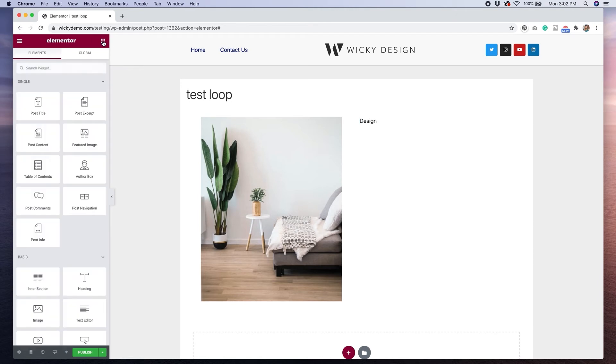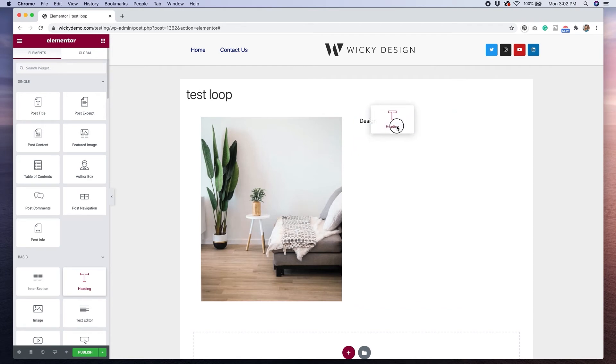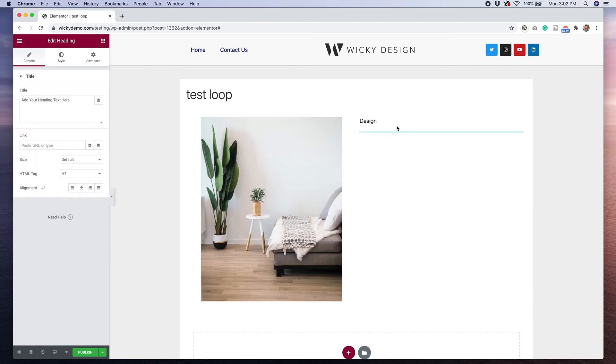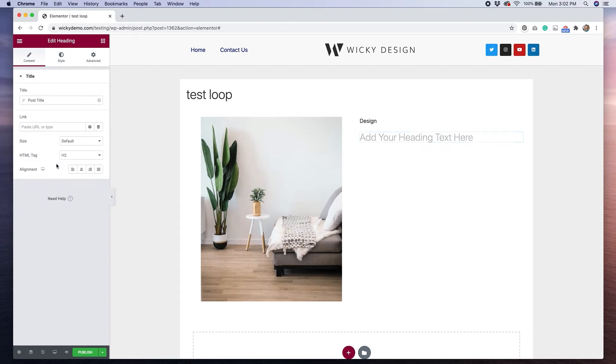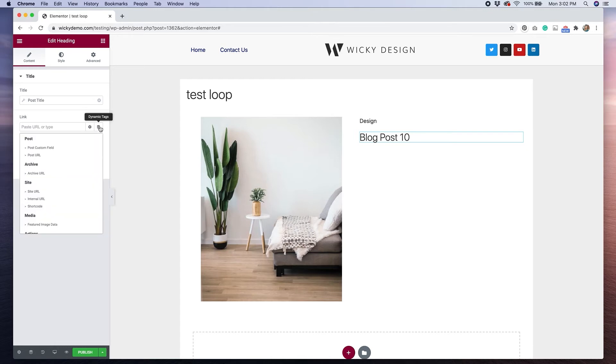I'm going to go back to my widgets, and I'm actually going to drag over a heading this time. This is what we're going to use for our post title. I'm going to do the same thing. I'm going to click dynamic tags, and then go to where it says post title. So you'll see now that changed to my most recent blog post title. I can also link this by clicking on dynamic tags and selecting post URL.